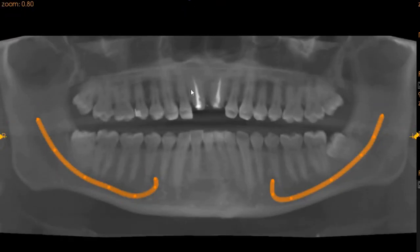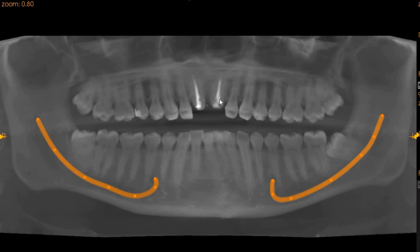Moving to the panoramic view, here we can see that the two teeth have been root canal treated and do not appear to have any prosthetic restoration. The crown cutting has been done.